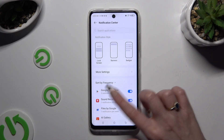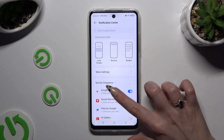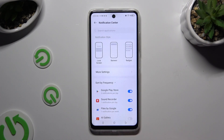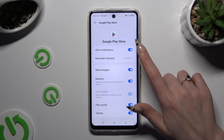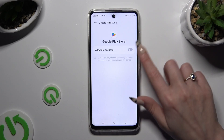You can also just click on one of your apps available on the left and manage all notifications from there.